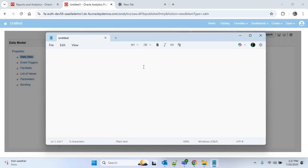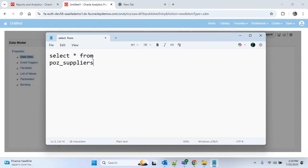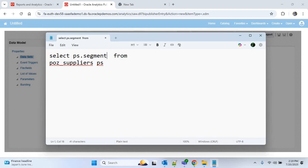To get the supplier details, the first table we use is POZ_SUPPLIERS. We have written SELECT * FROM POZ_SUPPLIERS and provided the alias name as PS. From this table we will get the supplier number, which is SEGMENT1 of this table, so I'll provide SEGMENT1 as supplier_number.